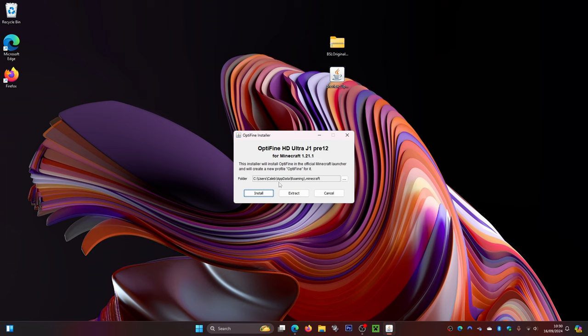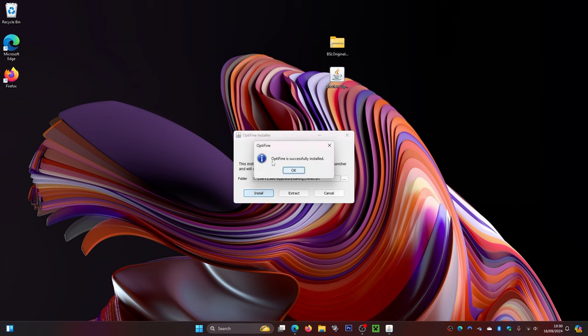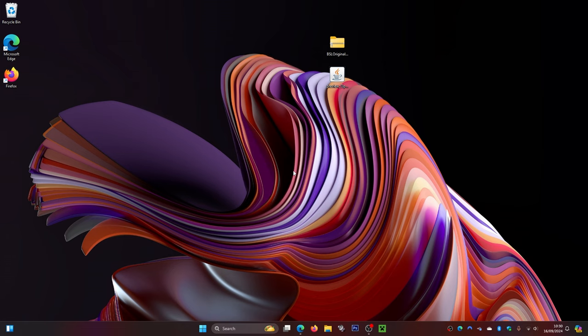Once Java is installed, double-click the OptiFine file, or right-click and select Open with Java. This will pop up the OptiFine installer menu. Simply click Install, wait a few seconds for it to complete, then click OK. You can now get rid of the OptiFine installer file — you don't need it anymore.